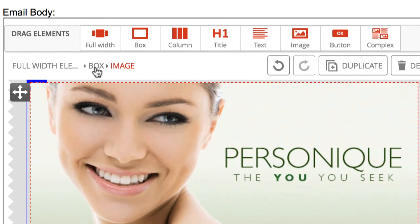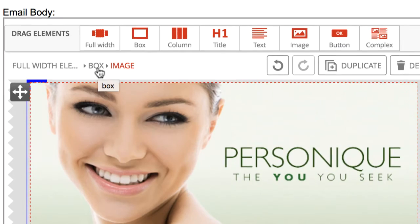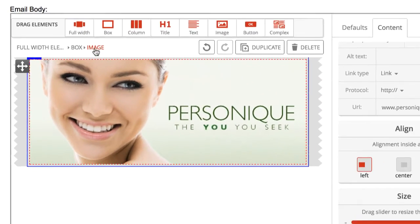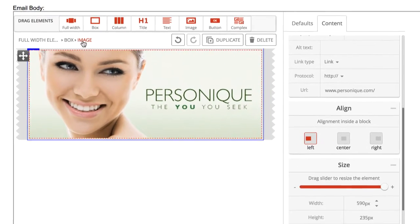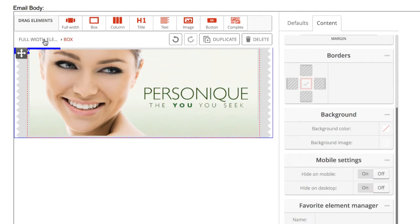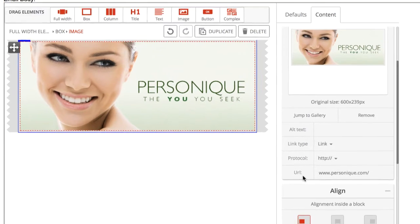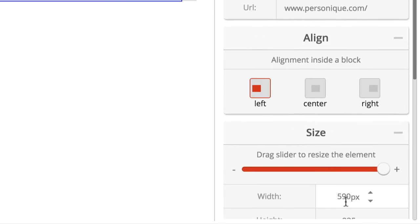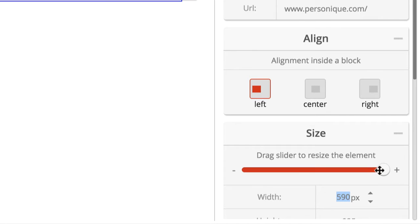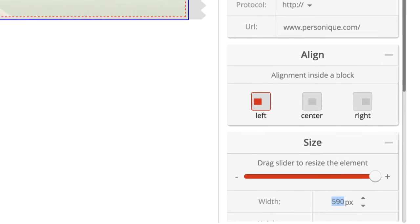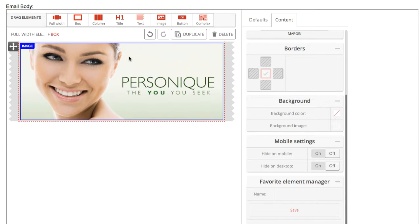This allows you to see what element you're currently editing and enables you to quickly and easily jump to other elements you wish to make changes to. For instance, even though this image is 600 pixels wide, I can see the container element is only allowing it to fill a maximum of 590 pixels. If we jump to the box element that the image is nested in, we see why.